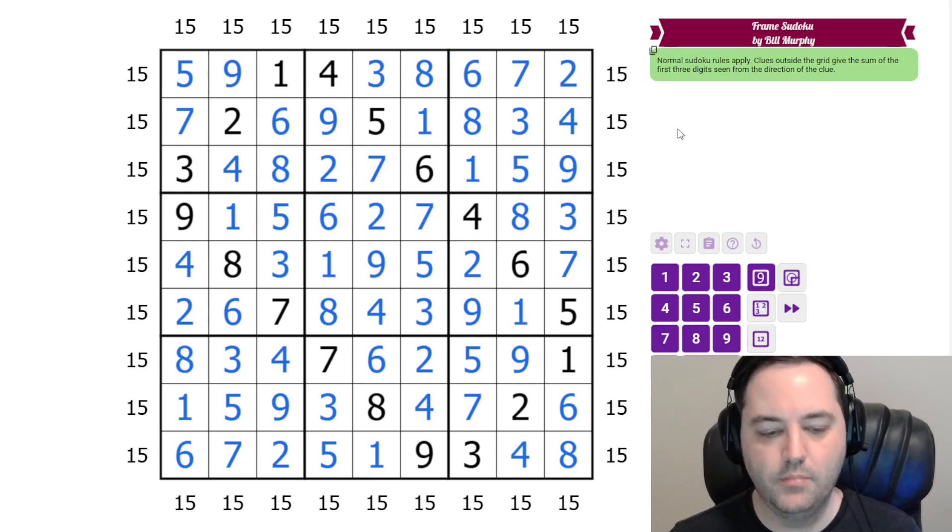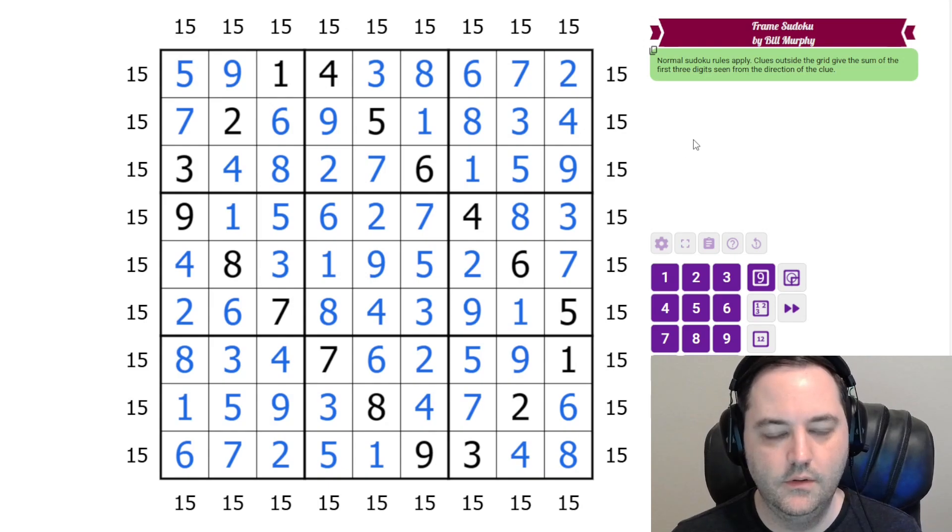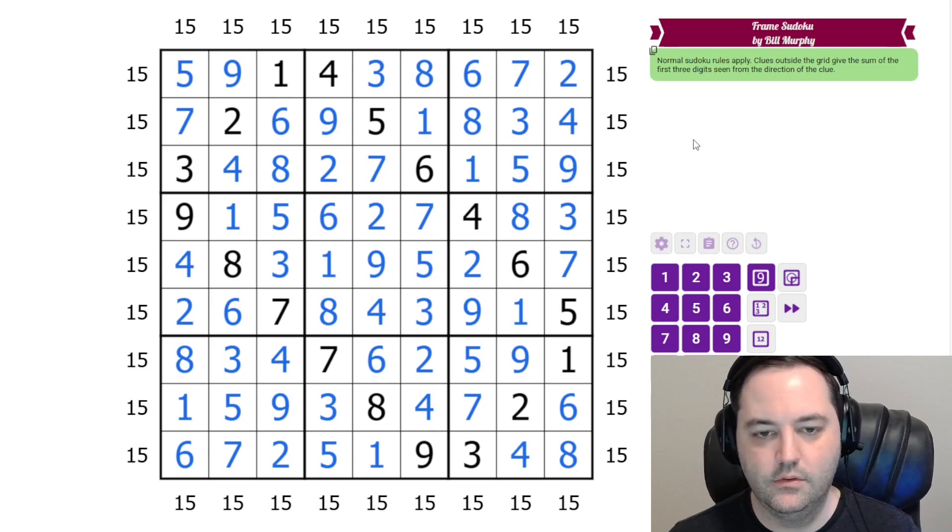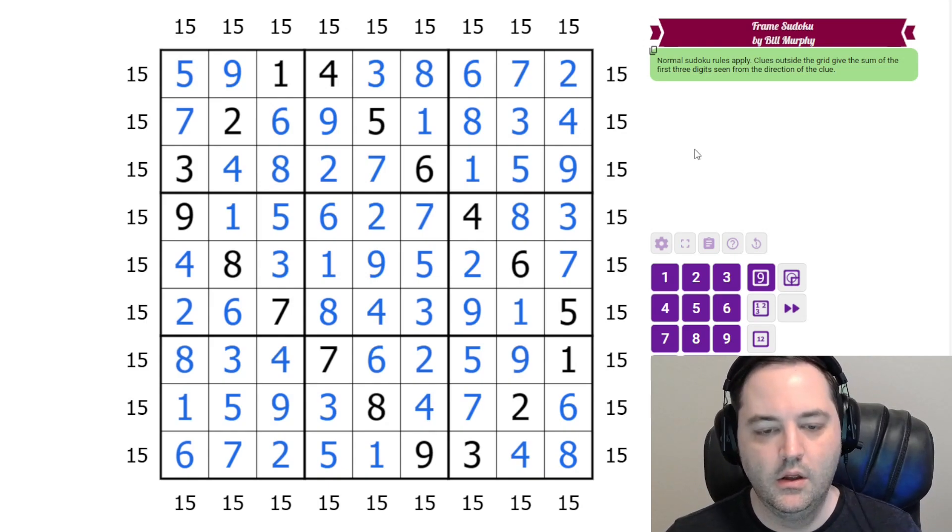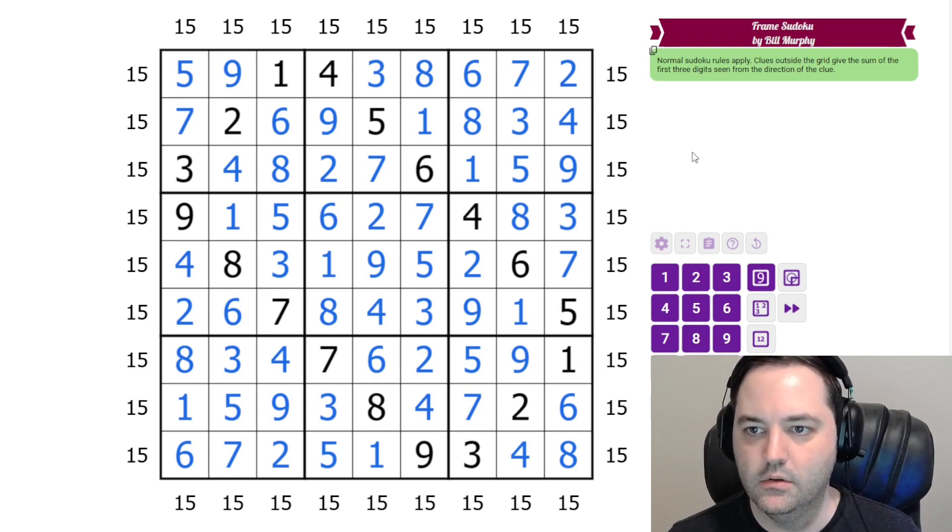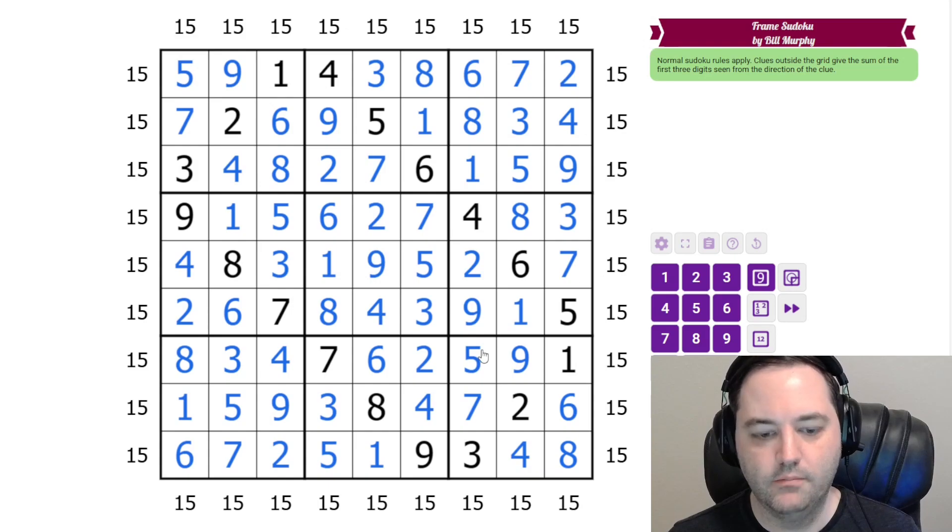And I hope you enjoyed that puzzle and didn't find the math too daunting. But bye for now.